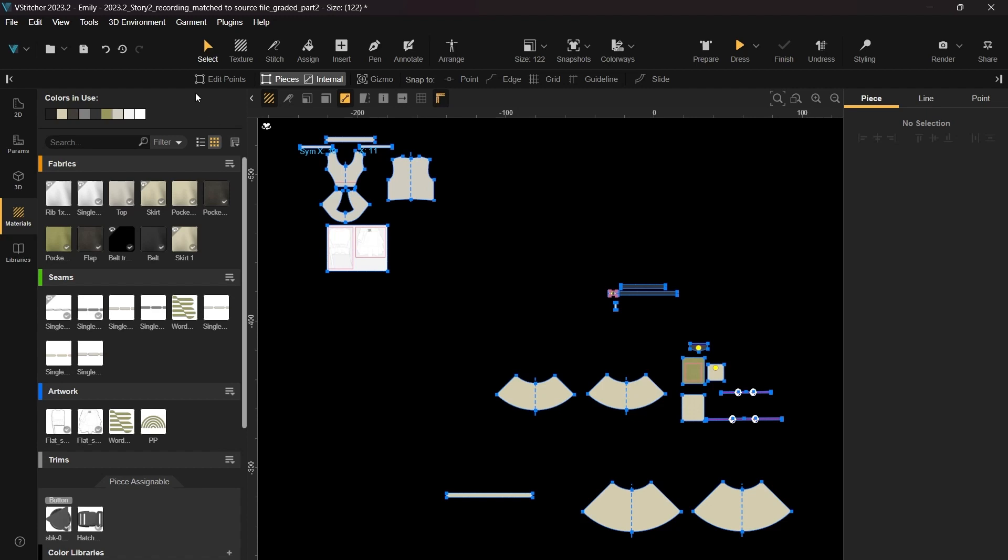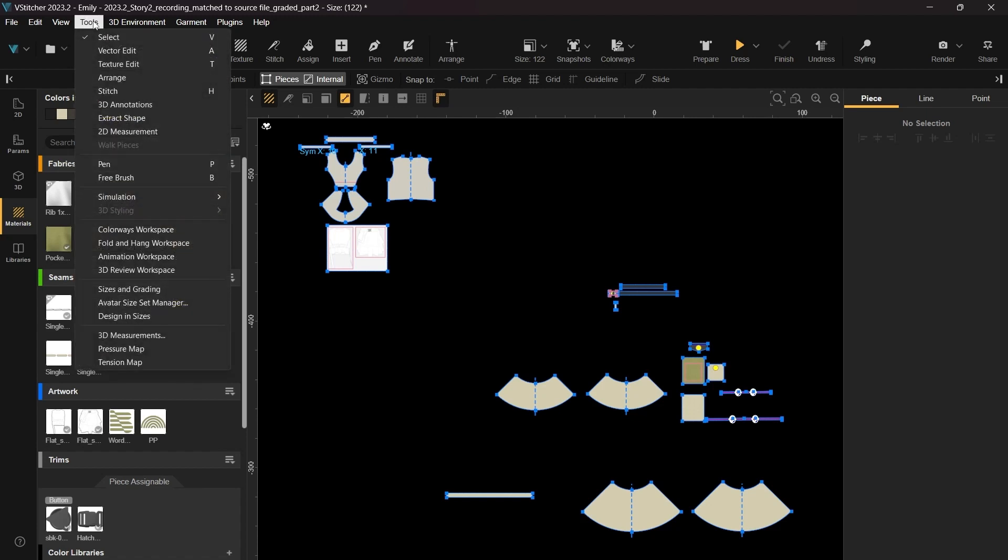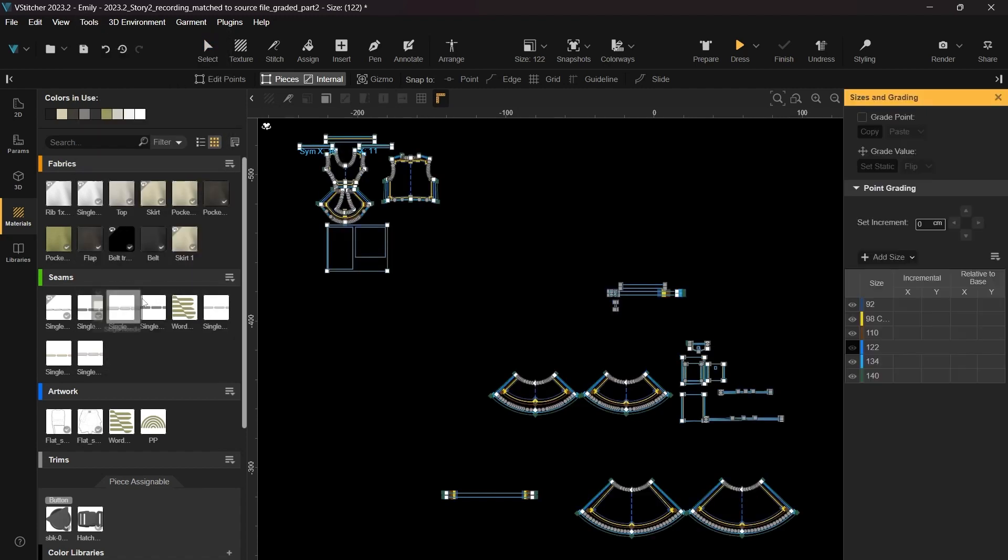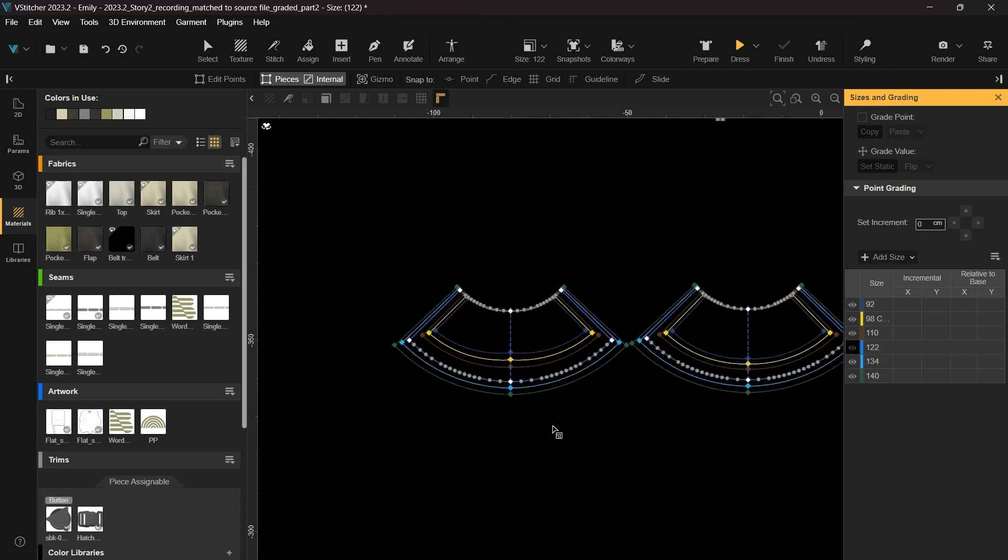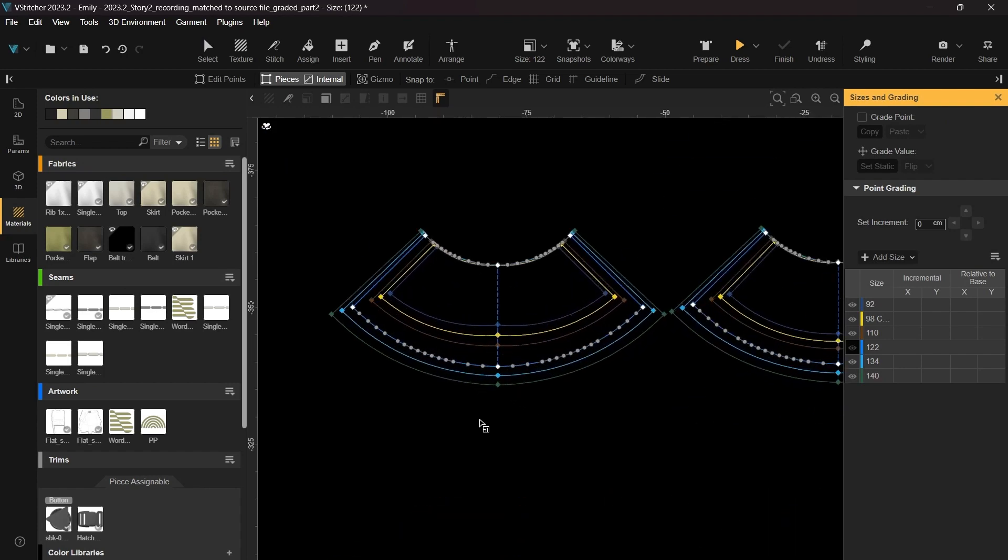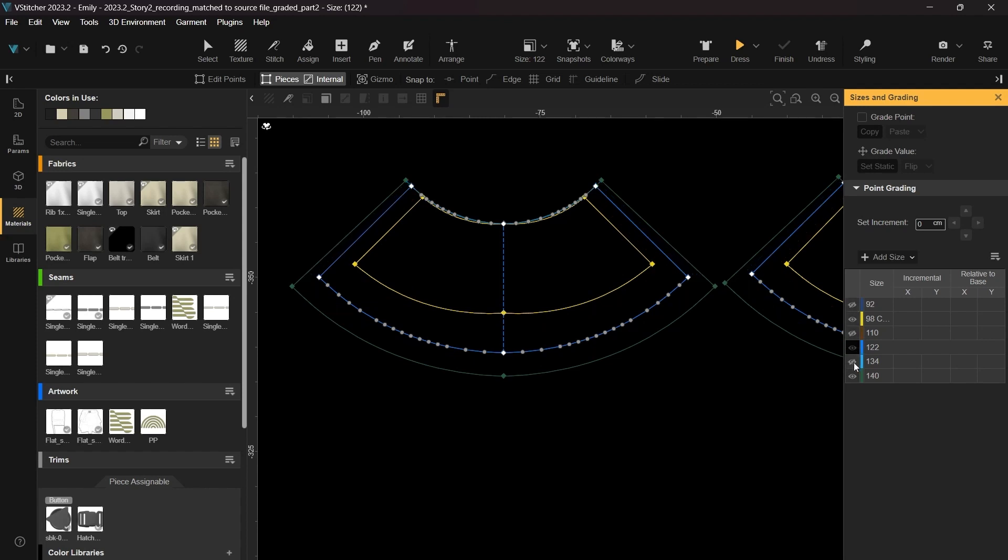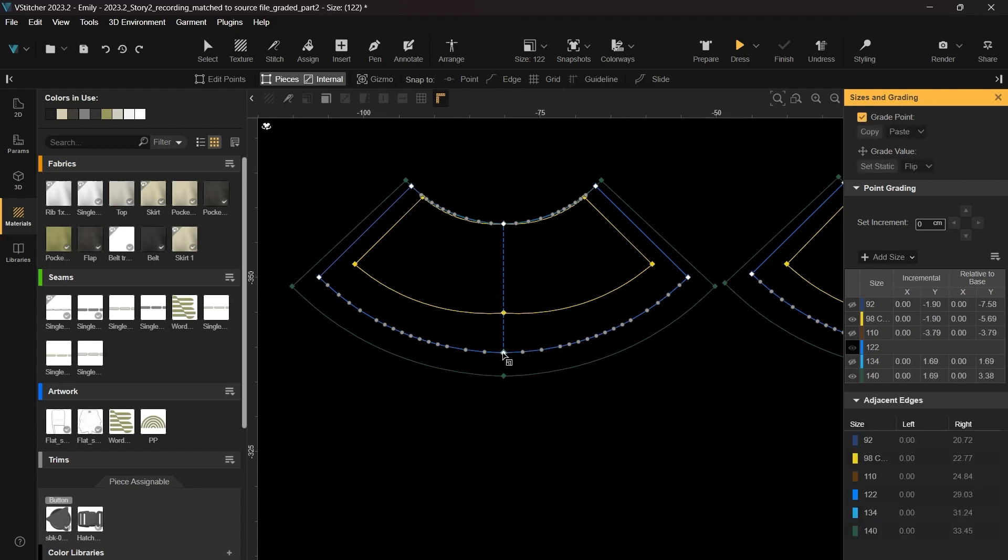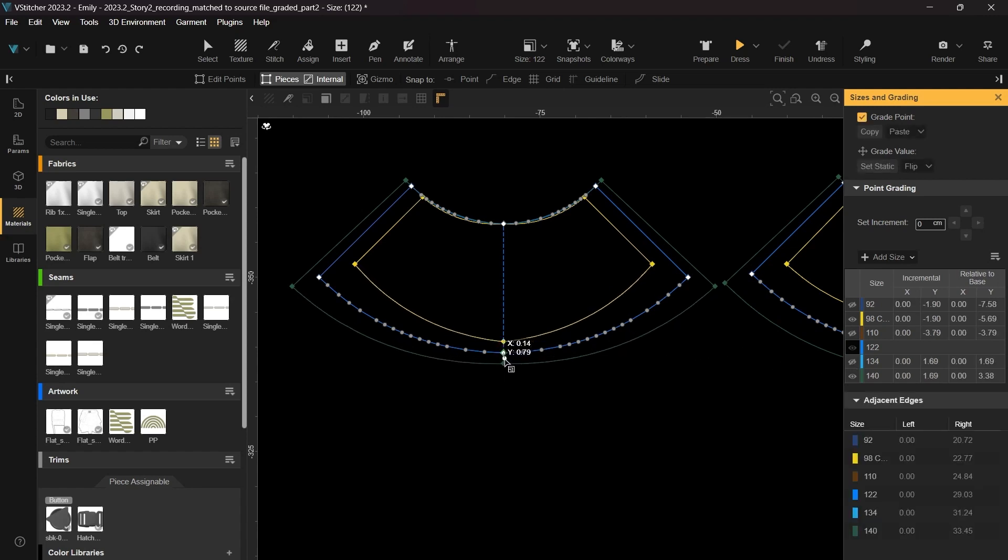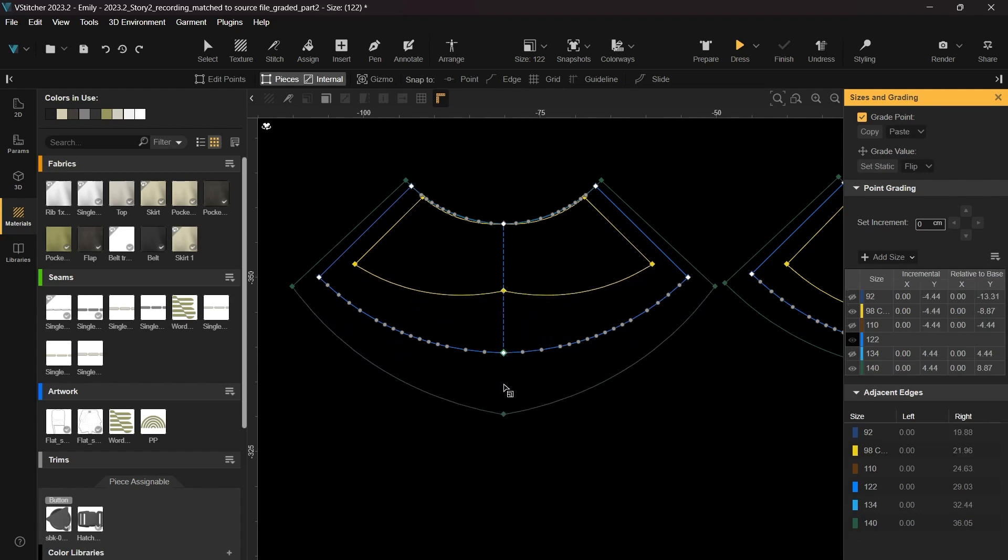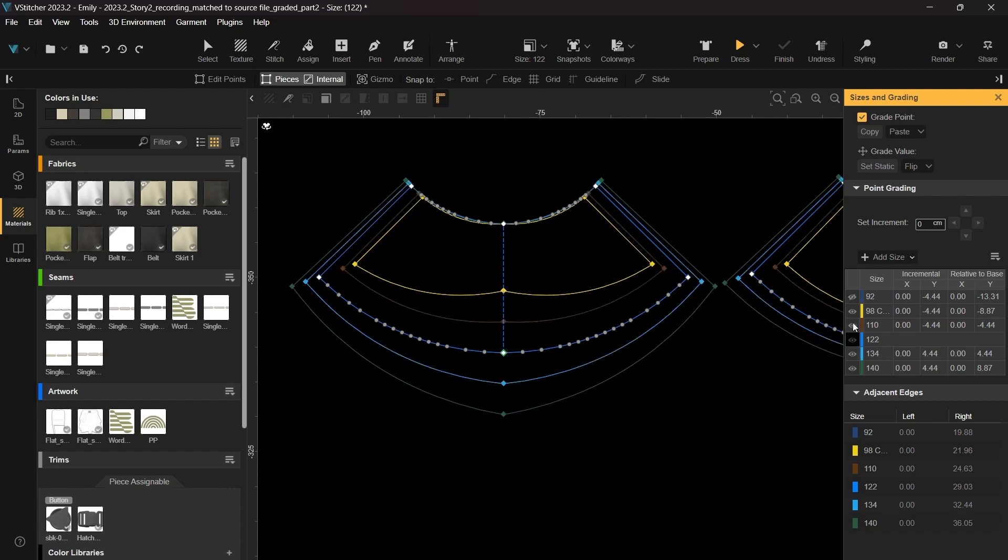Now, let's explore the enhancements we've made to our grading capabilities. For this example, we've already completed the grading for the pattern pieces in advance. To see these improvements, navigate to the Sizes and Grading section. Here, you'll notice a new eye icon that allows us to hide specific size options, creating a cleaner 2D layout. It's important for pattern makers to note that any alterations made to the pattern pieces will still be applied to all the sizes, even if their visibility is turned off.